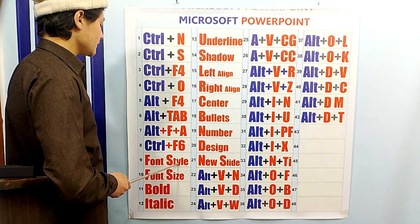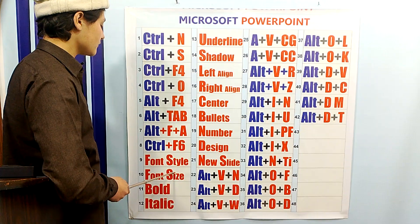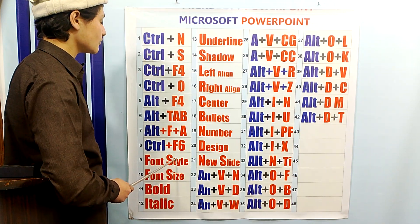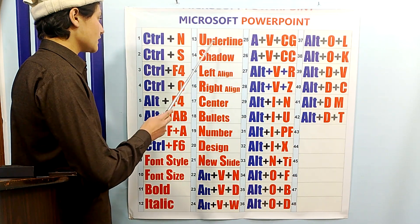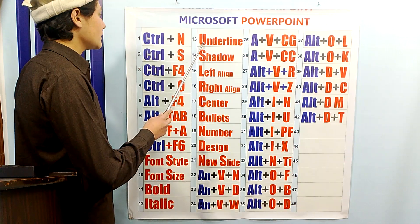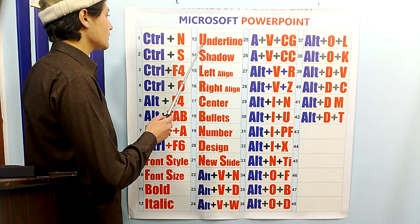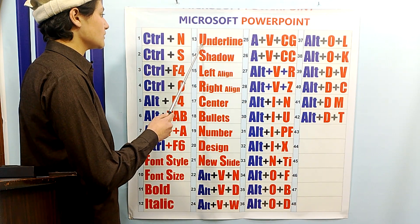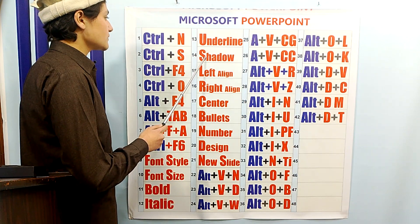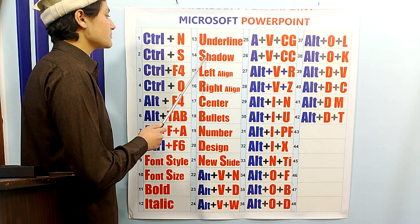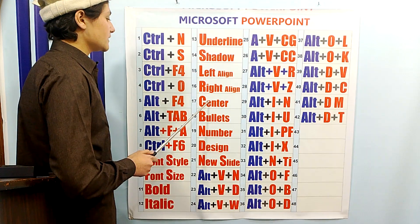You can change the font style and font size from the ribbon bar on the top. You can also change the style of the text to bold, italic, and underline from the ribbon. You can also apply a shadow effect to text from the ribbon.